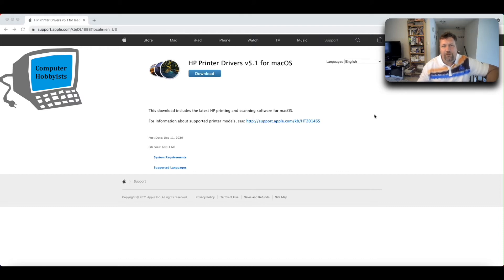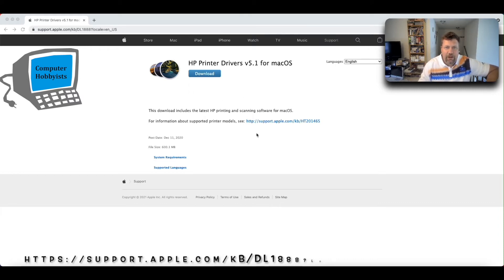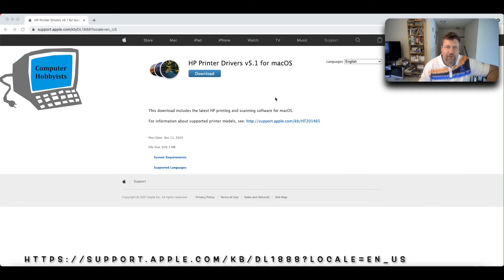So here's what you do. Apple to the rescue here. Go to this website here. I'll put the website in the description. You can download HP printer drivers that actually work for the M1 Mac here.